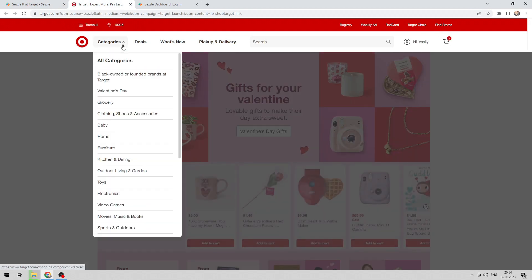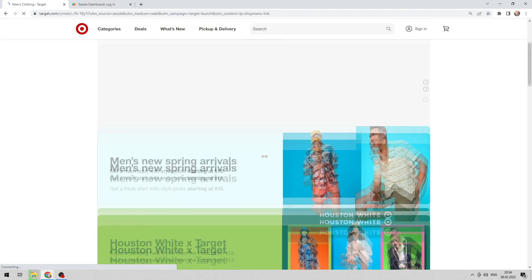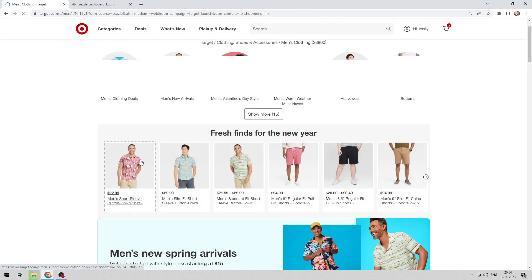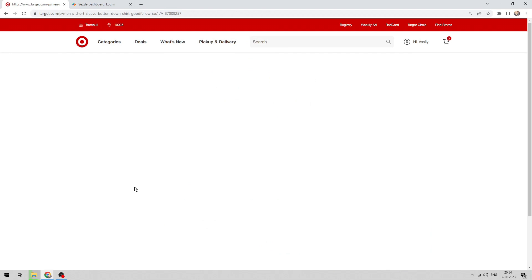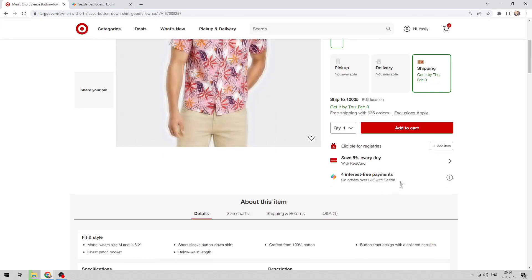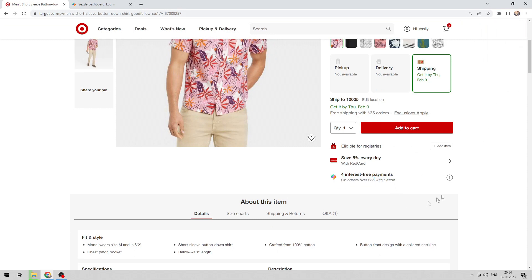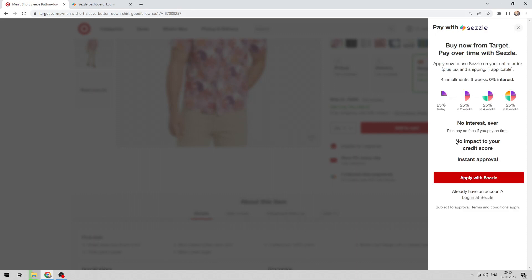Select a product. Check the Sezzle icon on the product or checkout page. Then log in.